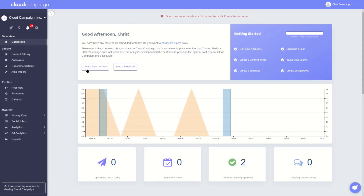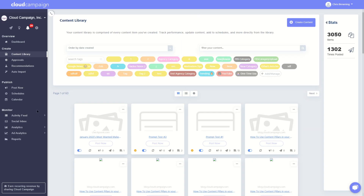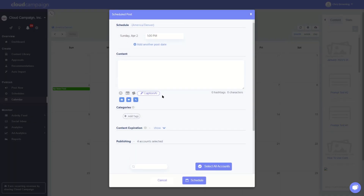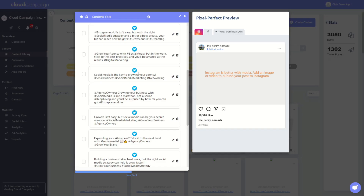You can access Caption AI in a few places. The first location is within the caption tabs of a post within your content library. You can also access the Caption AI caption generator in the calendar view when creating a new post. It's also available from the Post Now tool. Note that while you can generate up to 10 posts with Caption AI, you can only save one caption per post using the calendar or Post Now tools.